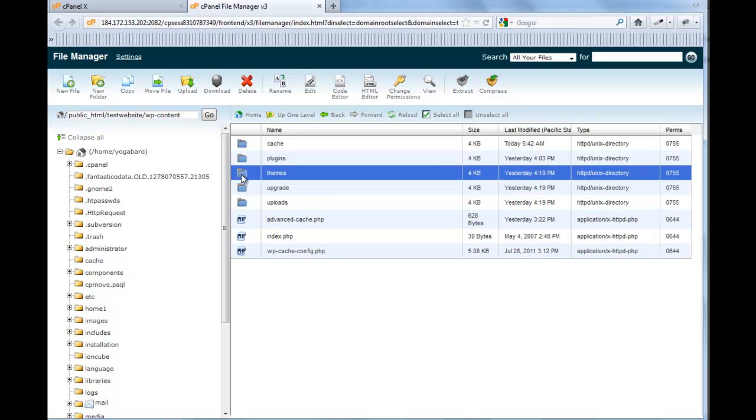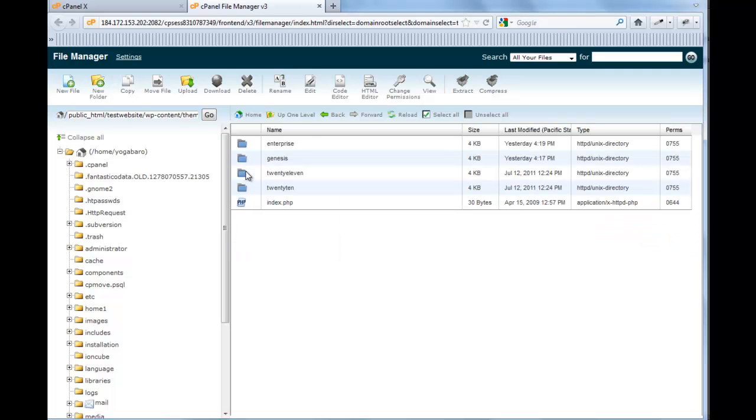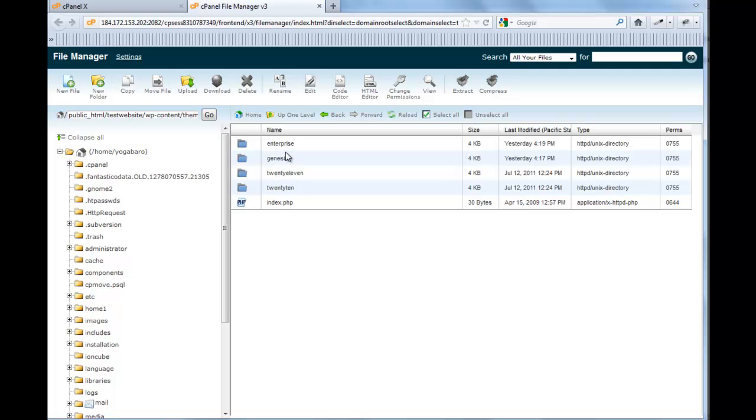And we're going to go into our themes. Now, you can see our themes installed are the enterprise child theme, the Genesis, and then 2011 and 2010 are installed by default with a WordPress install. We never make changes to the Genesis theme. That's the parent. You don't want to make those changes.